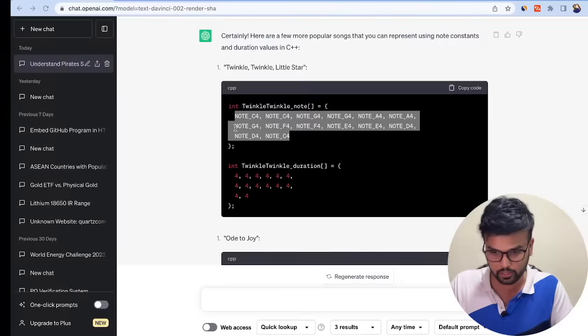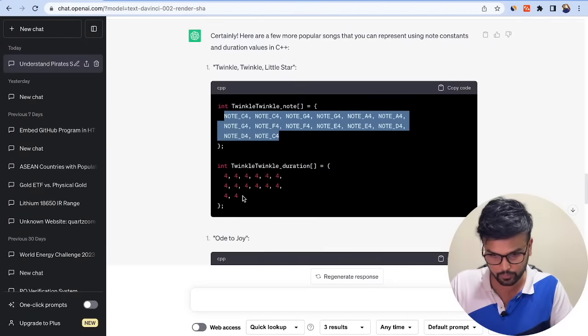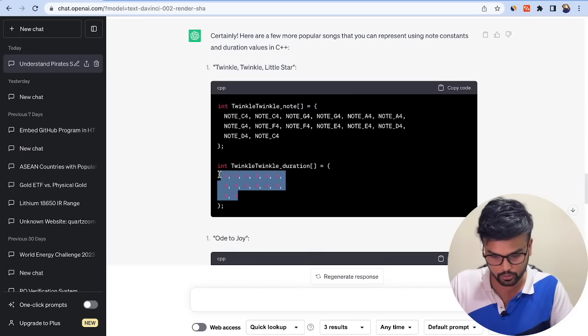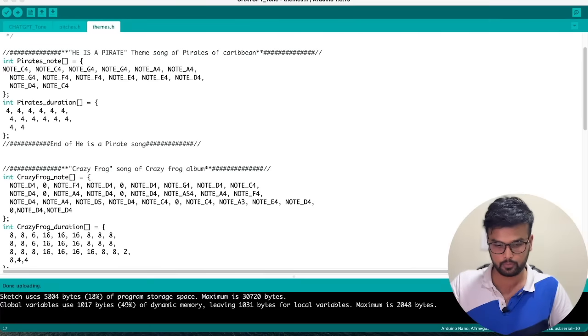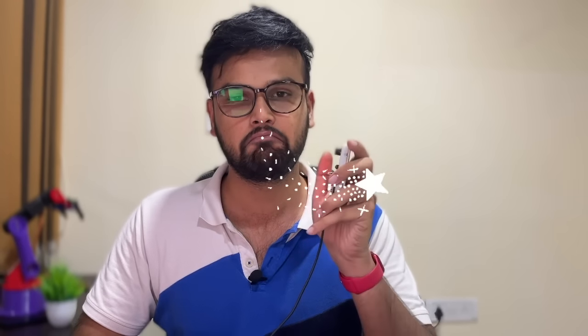So we have Twinkle Twinkle and its duration. The uploading is done. Play. This is perfect! I am really shocked.